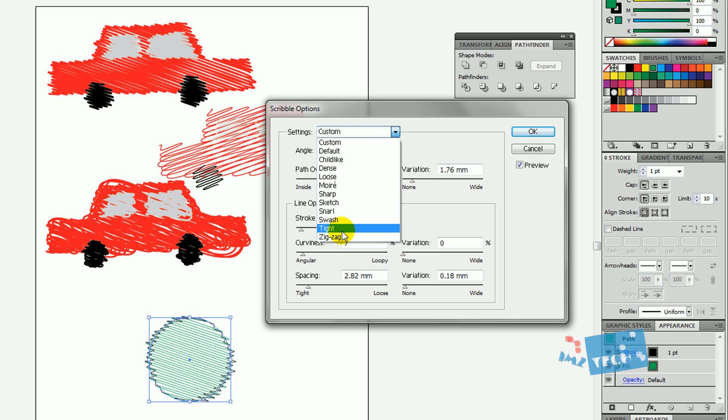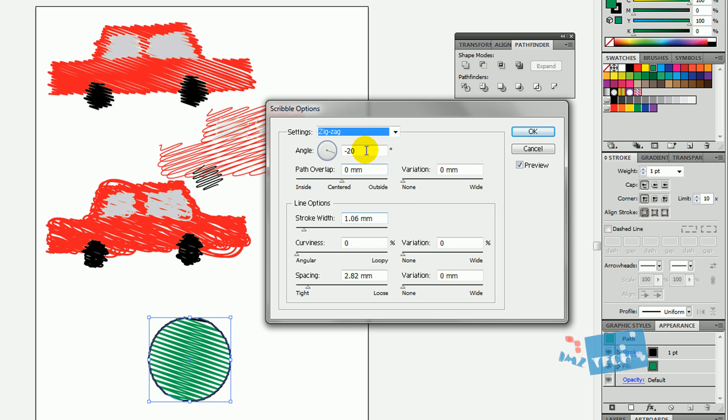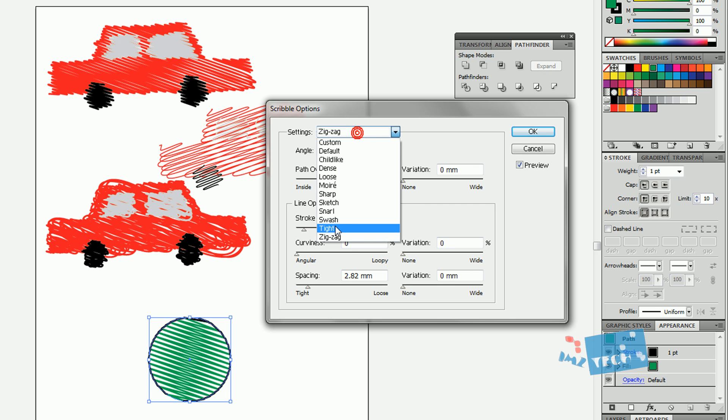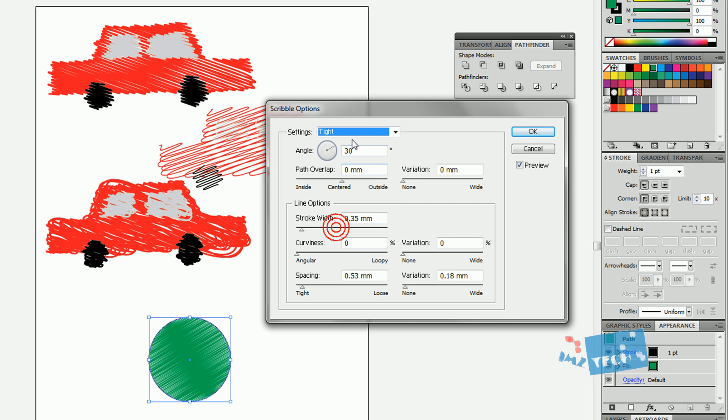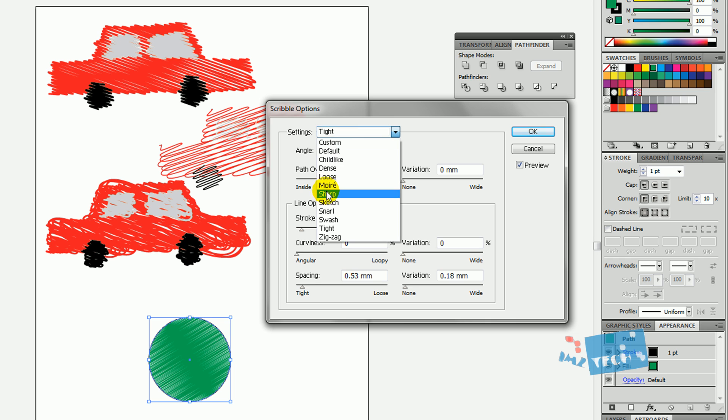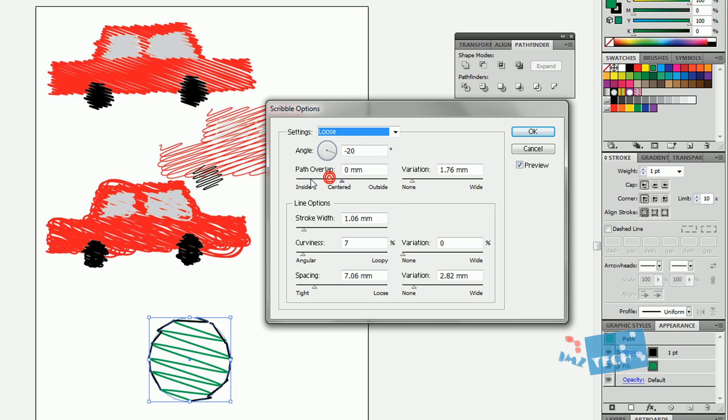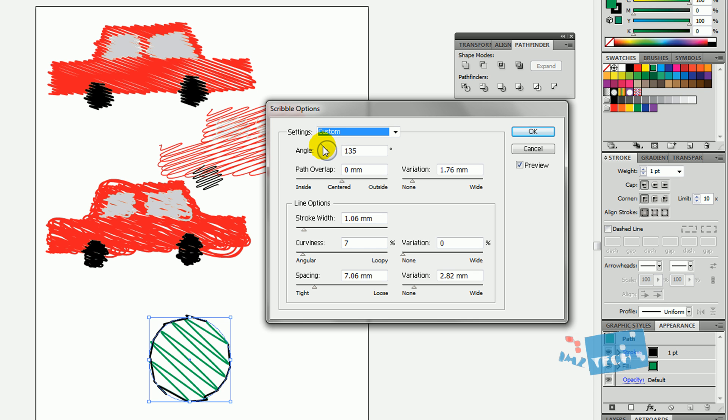You've also got custom sets, so you've got this zigzag one, you've got tight, you've got loose, and so on. You can also mess around with the angle, so you can change the angle of that.